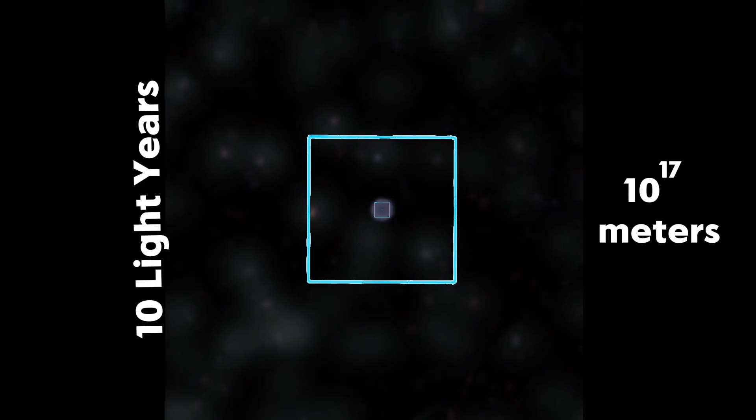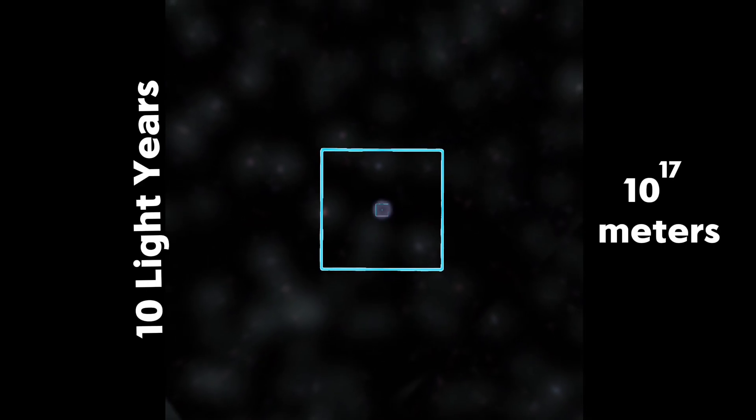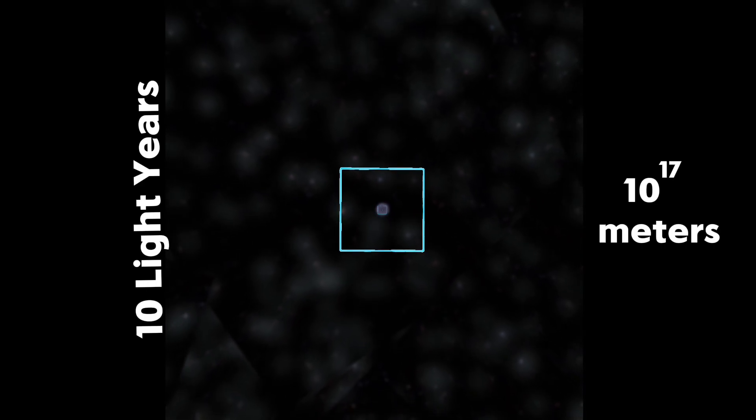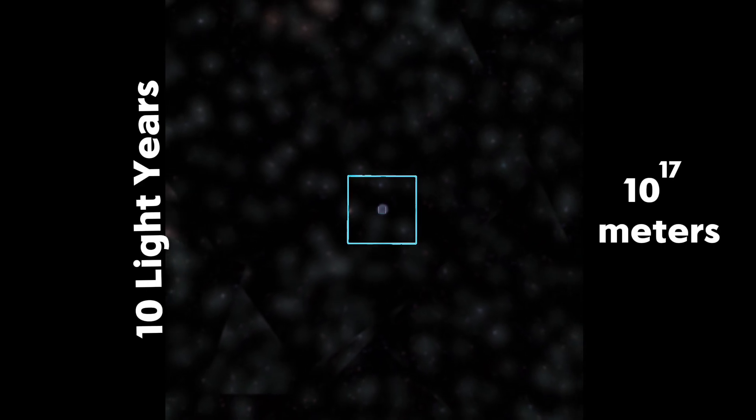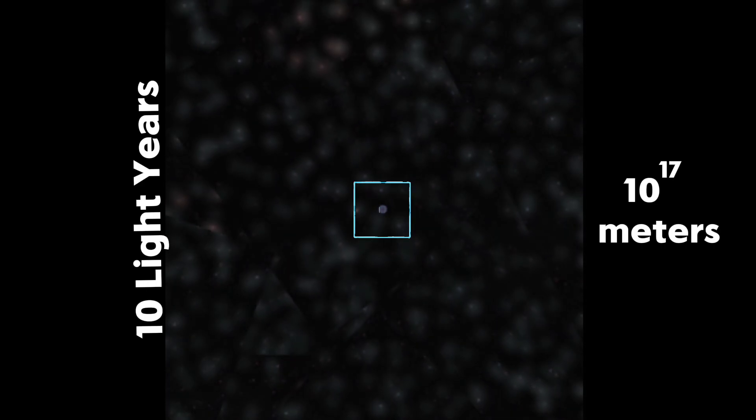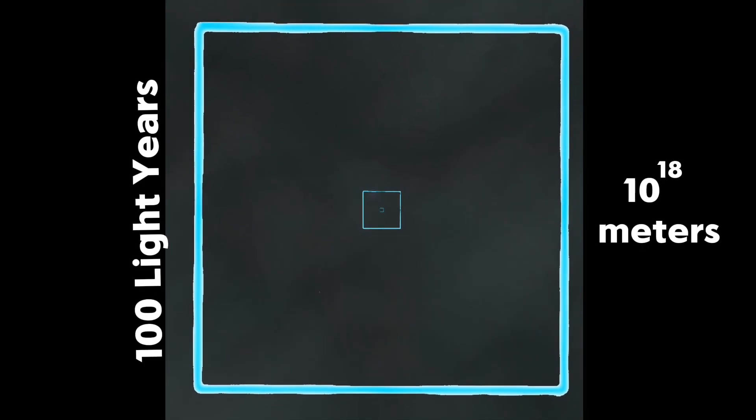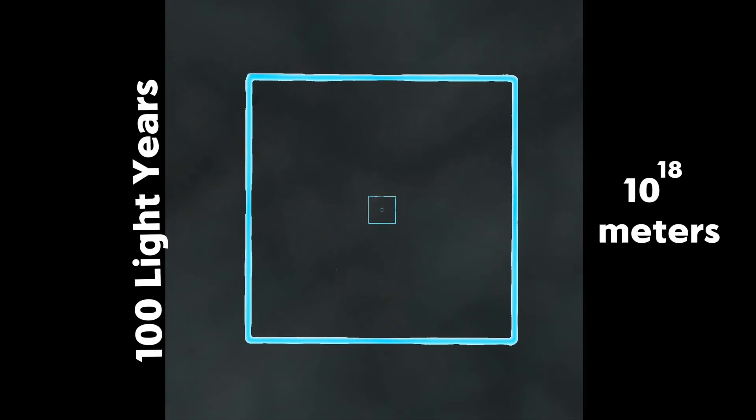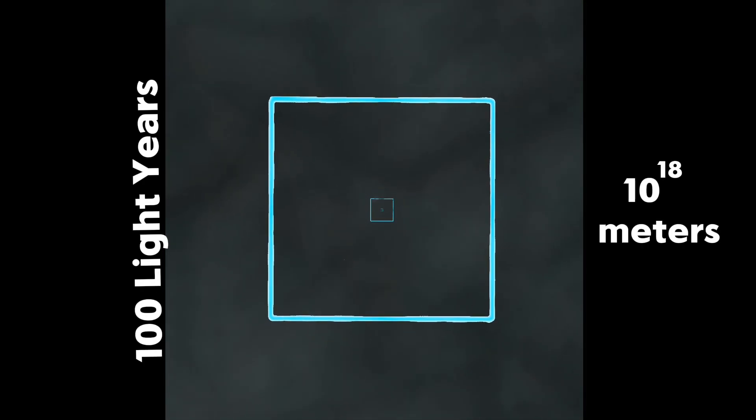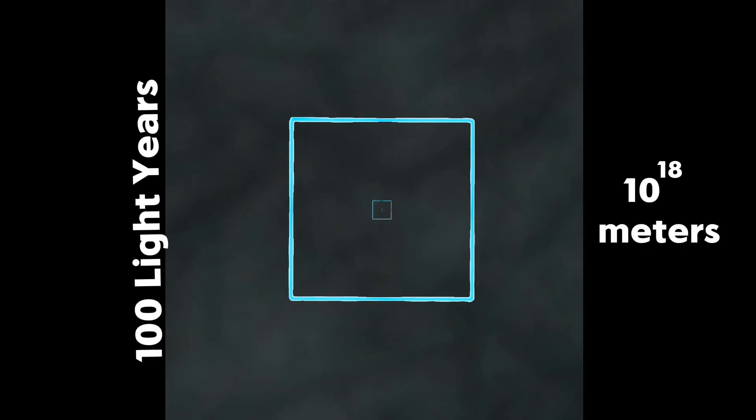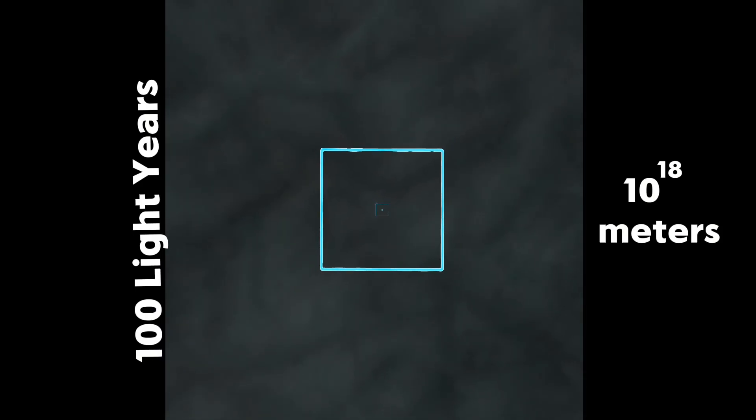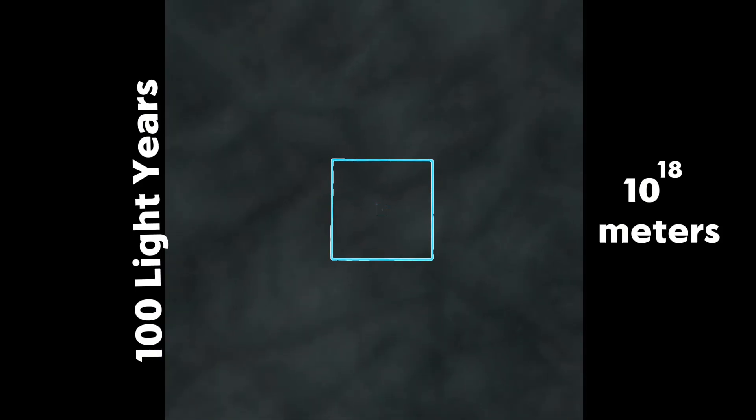We've now reached 10 light years. We are now able to see other stars from great distances. Each star is so far away from each other. The closest star to the Sun is four light years away.